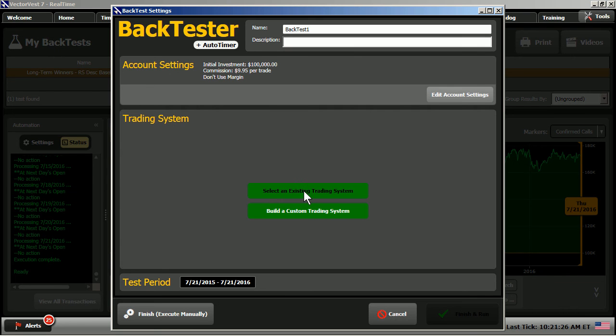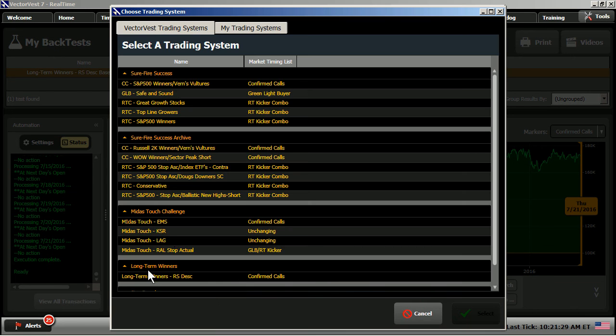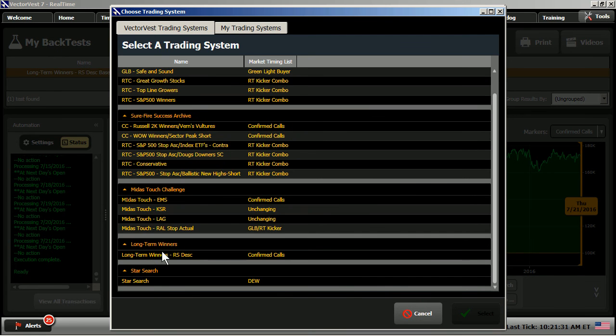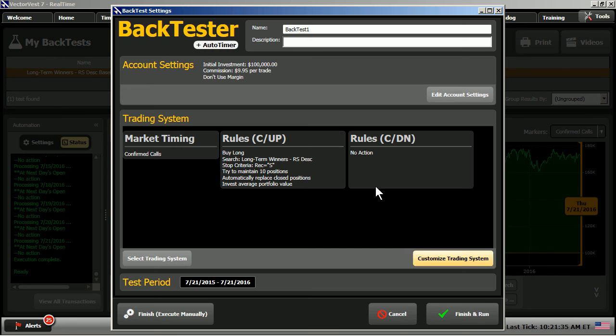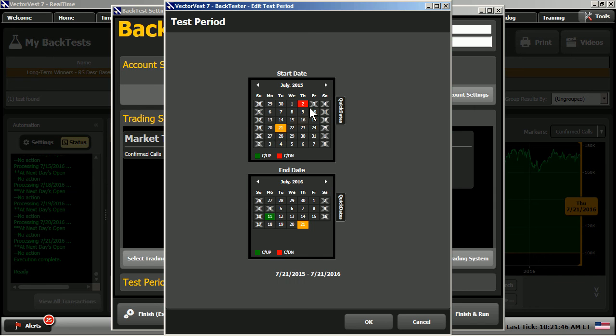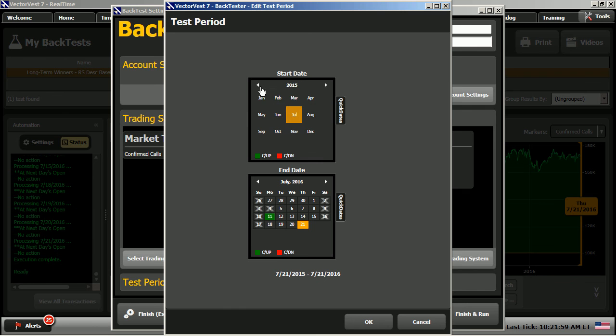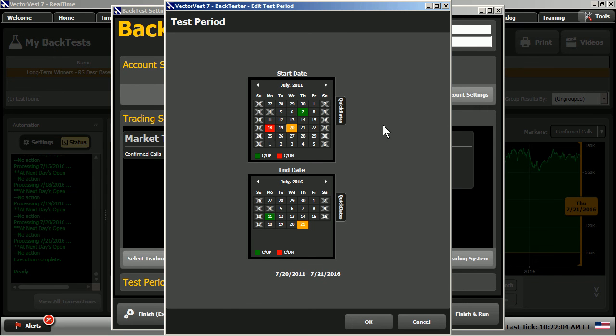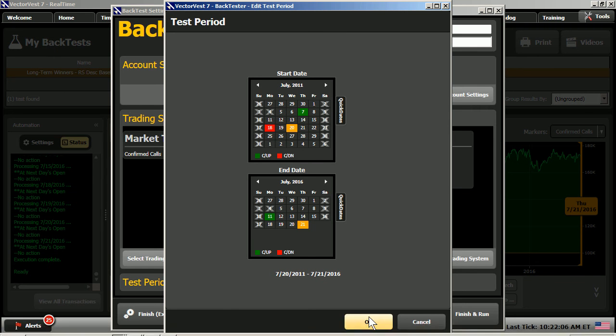I chose an existing trading system from the menu, and we do have built right in the Long-Term Winners Search. So, when I left-click there, and I choose Select, it's got all of the rules to the search built in. All I have to do is change my test period. What I did was simply chose a five-year period from today back five years ago. We've seen a lot of volatility, a lot of different types of markets over the last five years. So, I just chose a five-year window to test this.